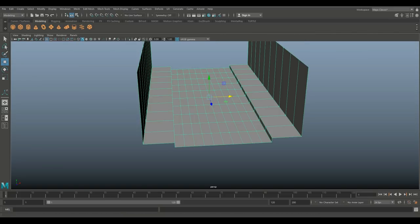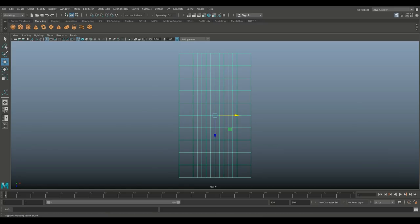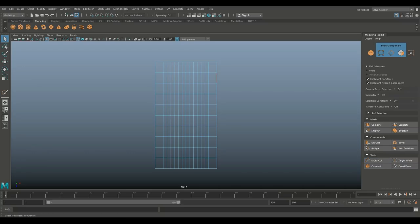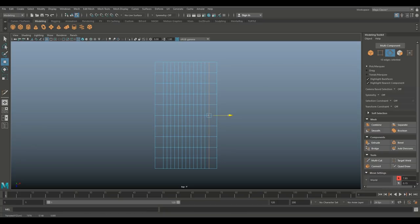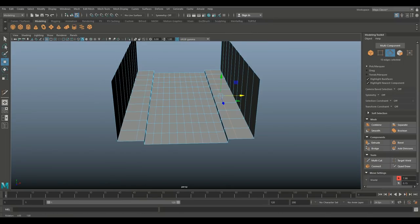We're going to jump into our top view, go into the modeling toolkit, take our multi-cut tool, hold Shift, and create some edge loops — something here and something here, trying to get them basically even. Q on your keyboard, right click, go to edge, double click on that, hit W and slightly move it.